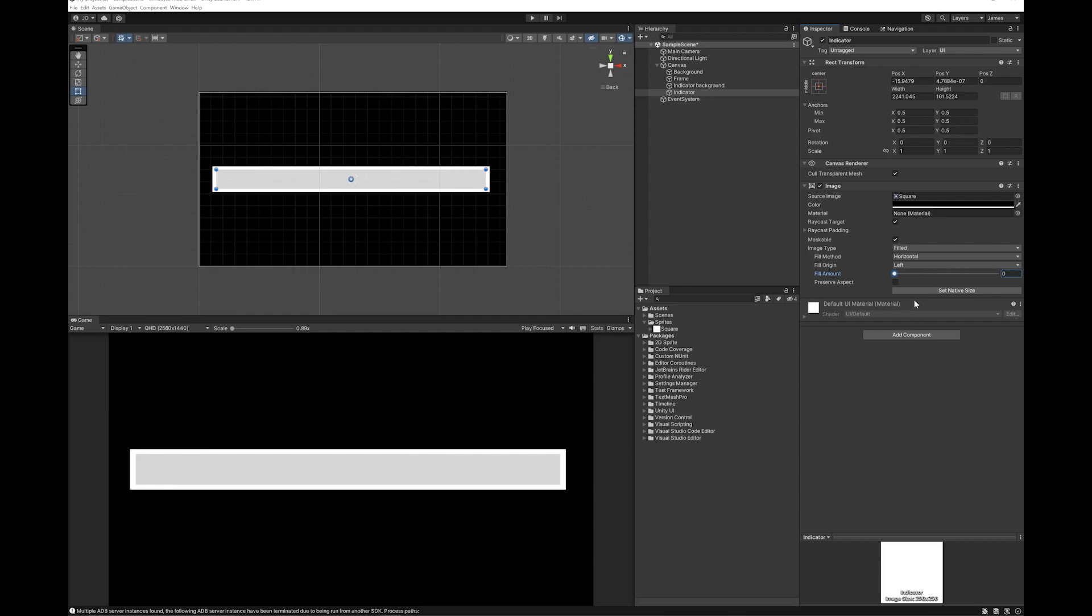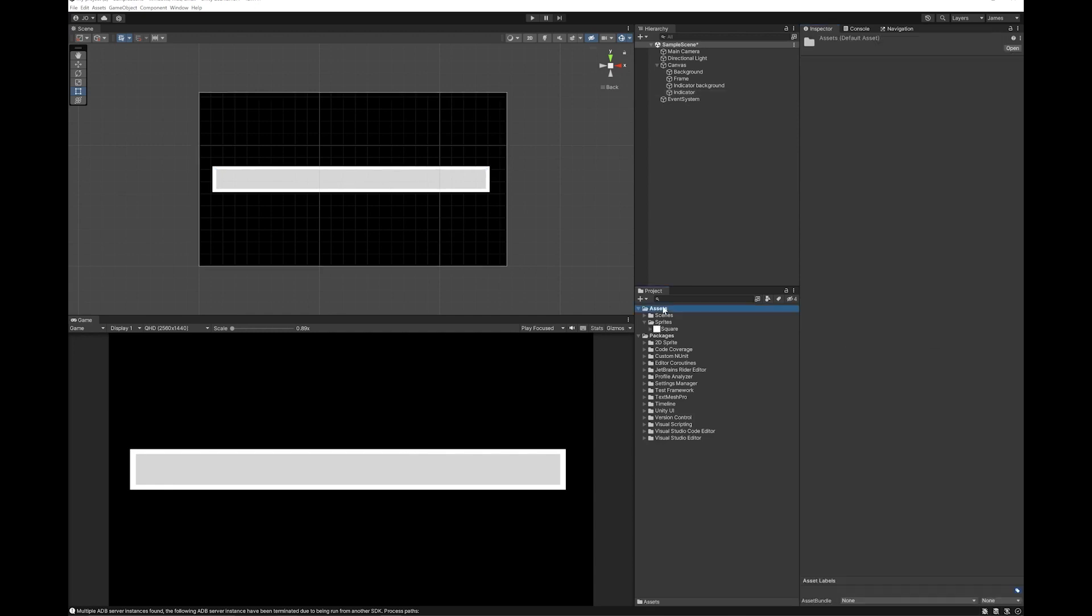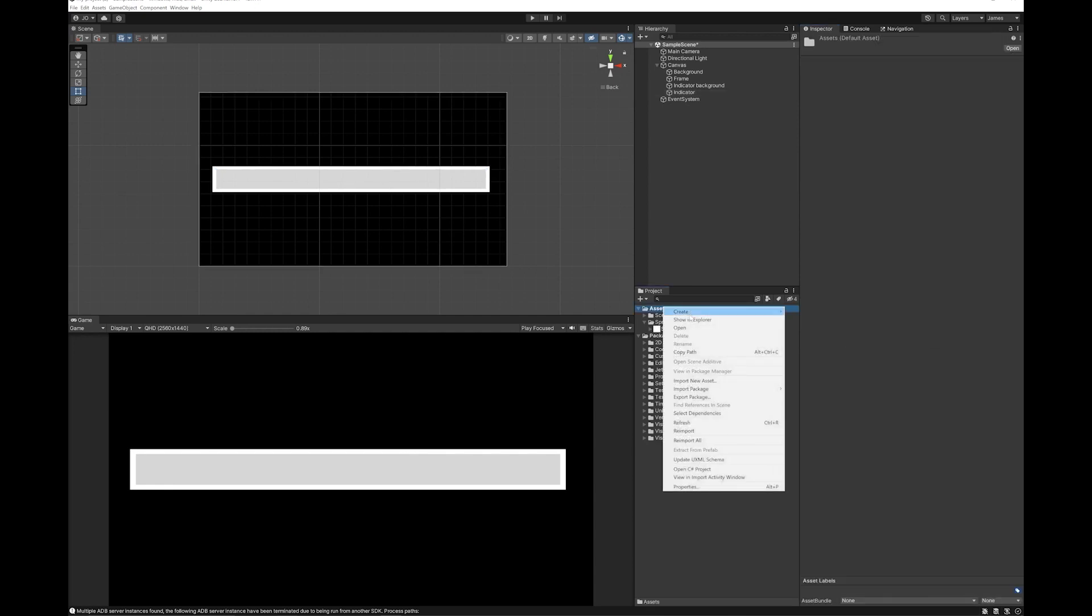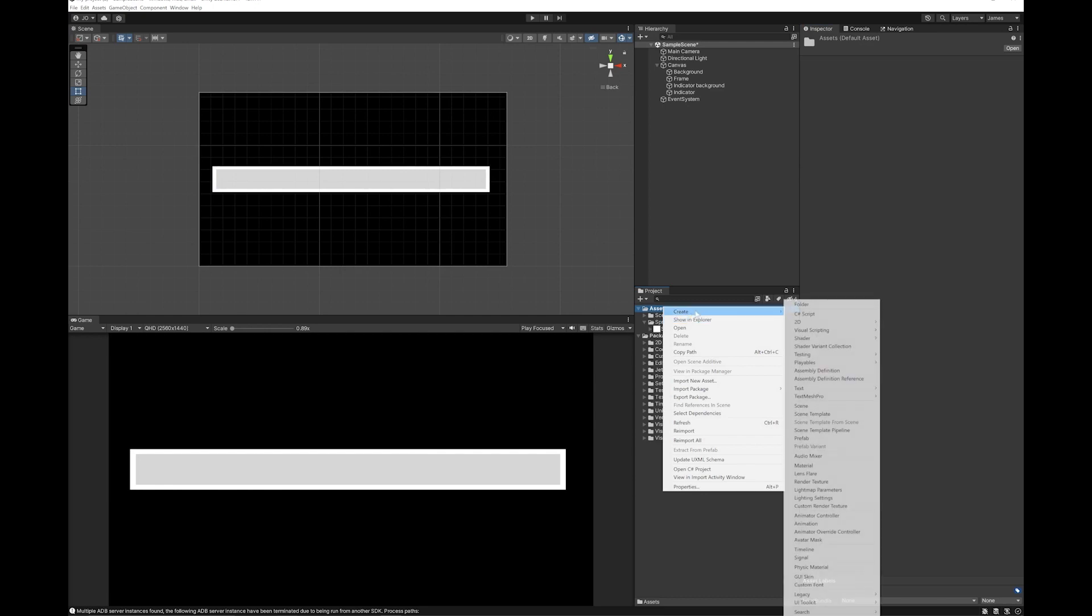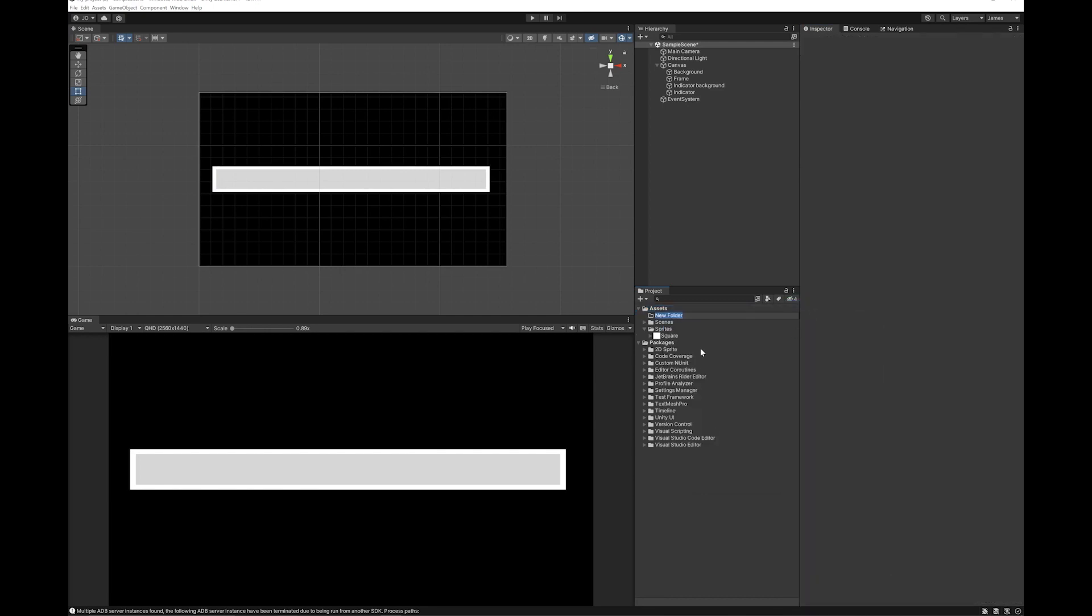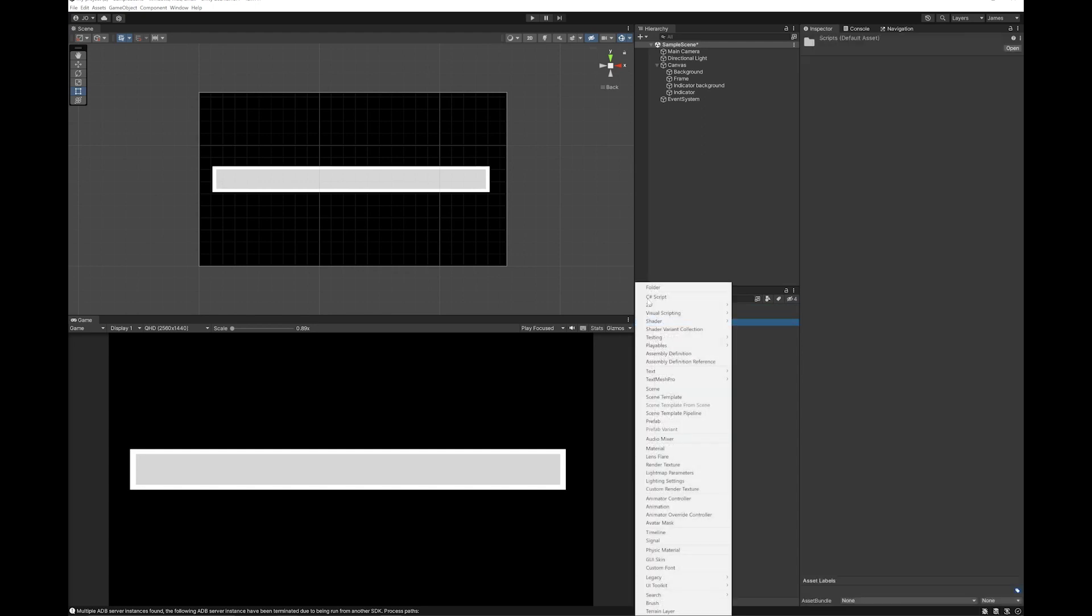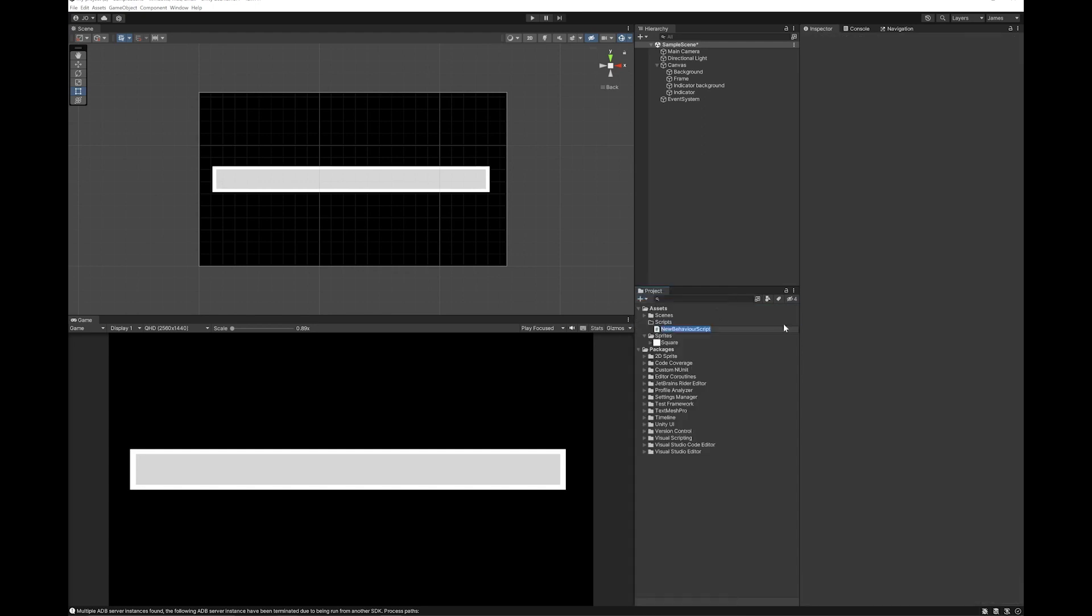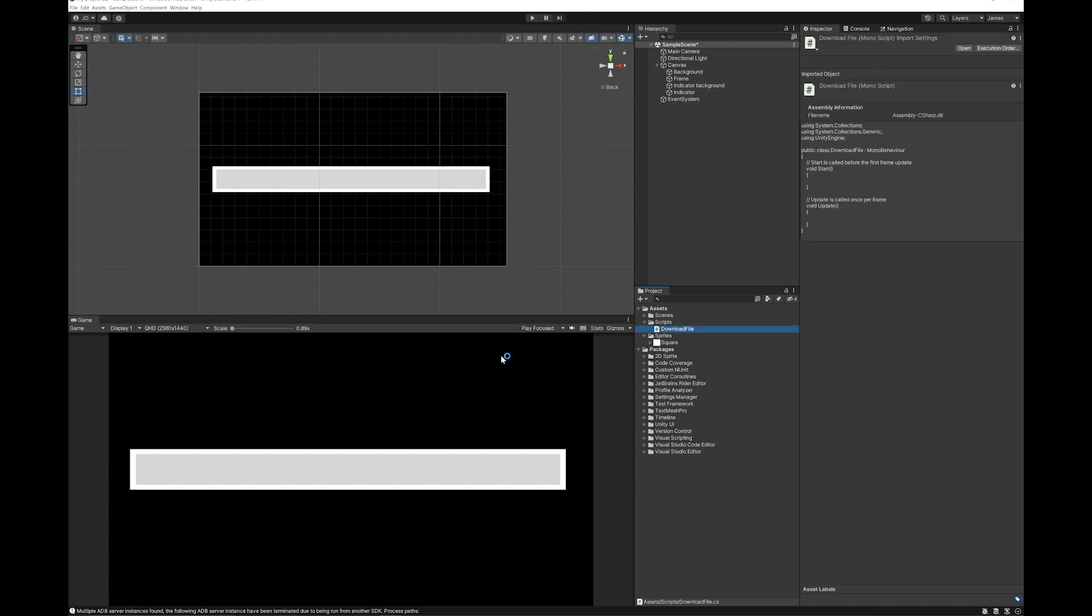That's the setup for the scene. So now let's write the code. So add a script folder, add a folder and scripts. Create a script. I'm just going to call it Download File. So let's open this in Visual Studio.